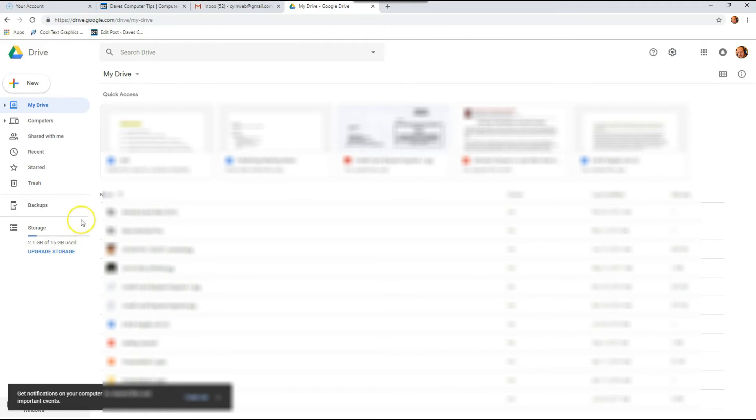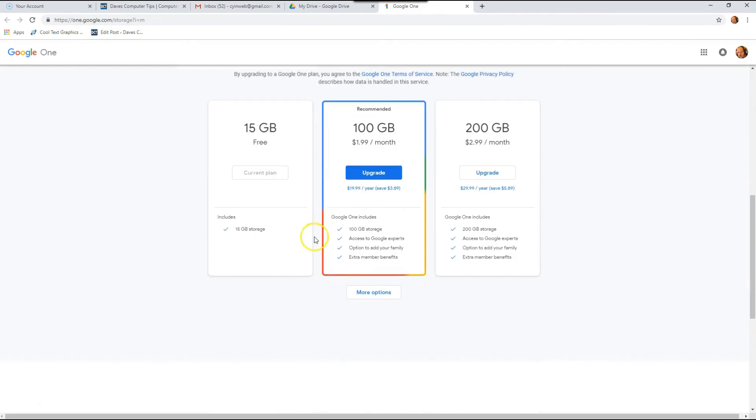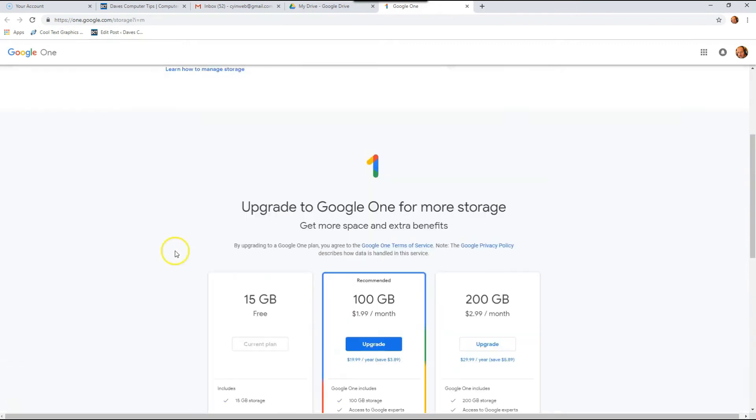Now you can go to the same—when you hit the manage link on the last steps I showed you—you can do upgrade storage. It takes you to the same screen which shows you what's being used, and then right down below you can upgrade.